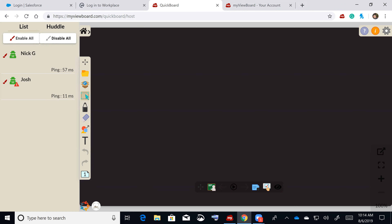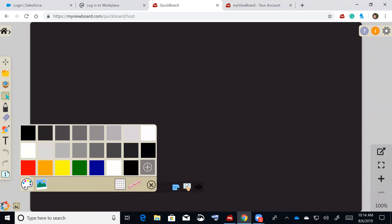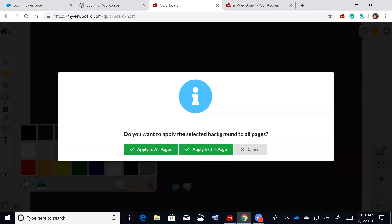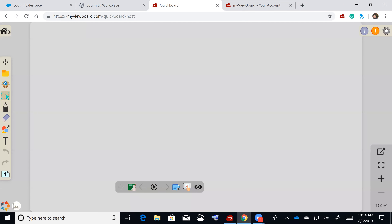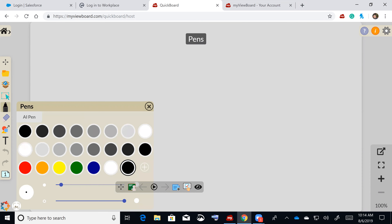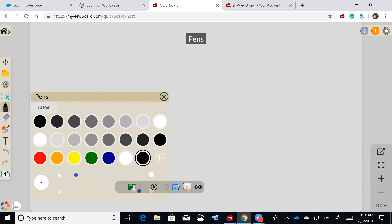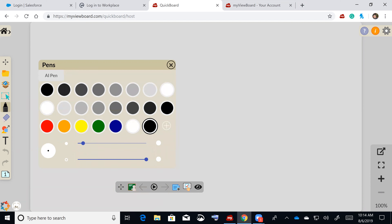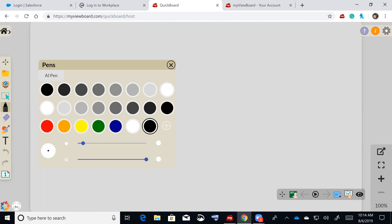You can hide the toolbar, apply a lighter background to all pages, and use all your basic pen tools just as before — AI pen included — on both the student and teacher side. Students can draw with their touchscreen devices if they have one.